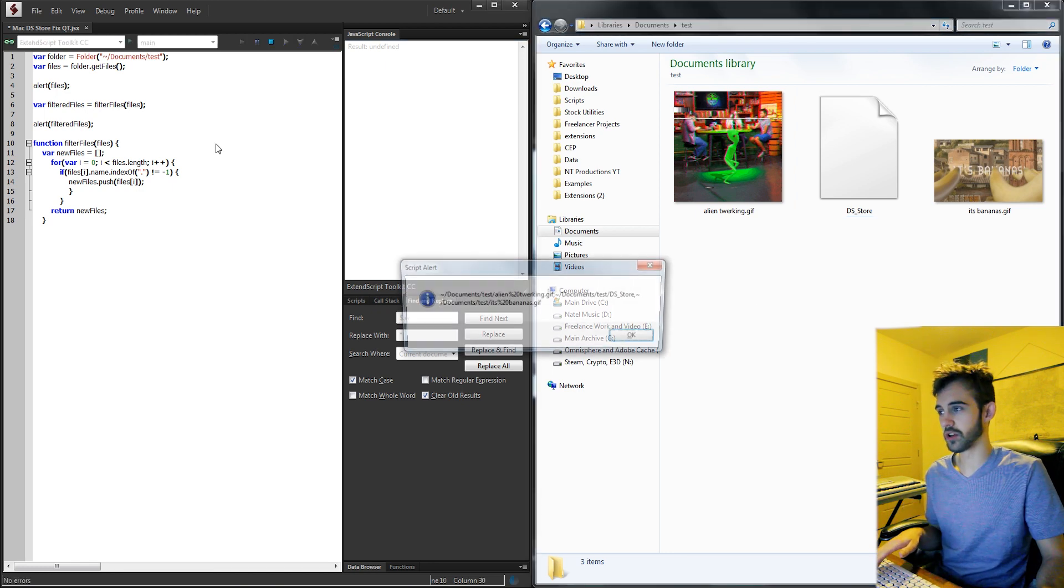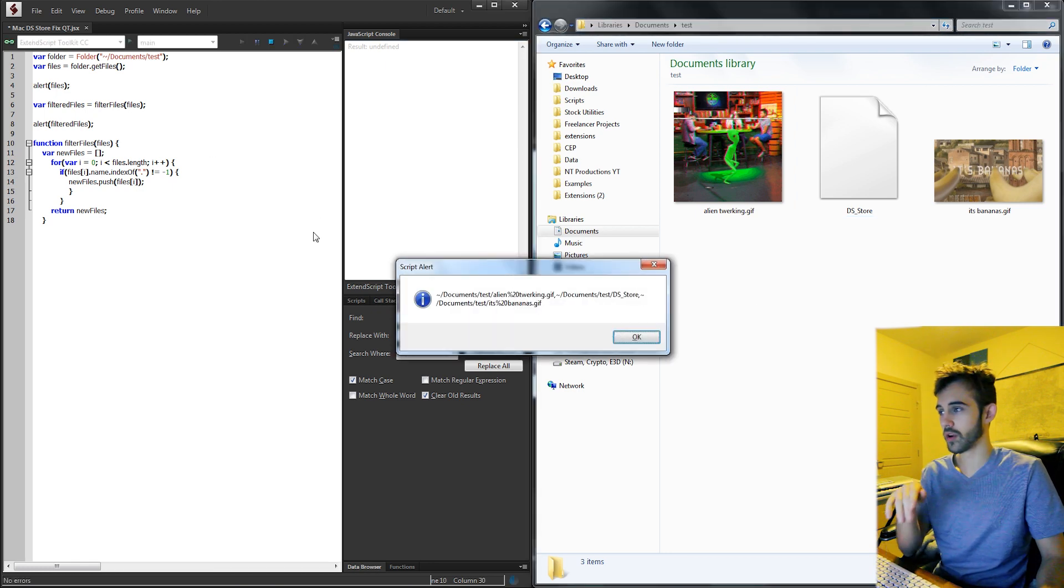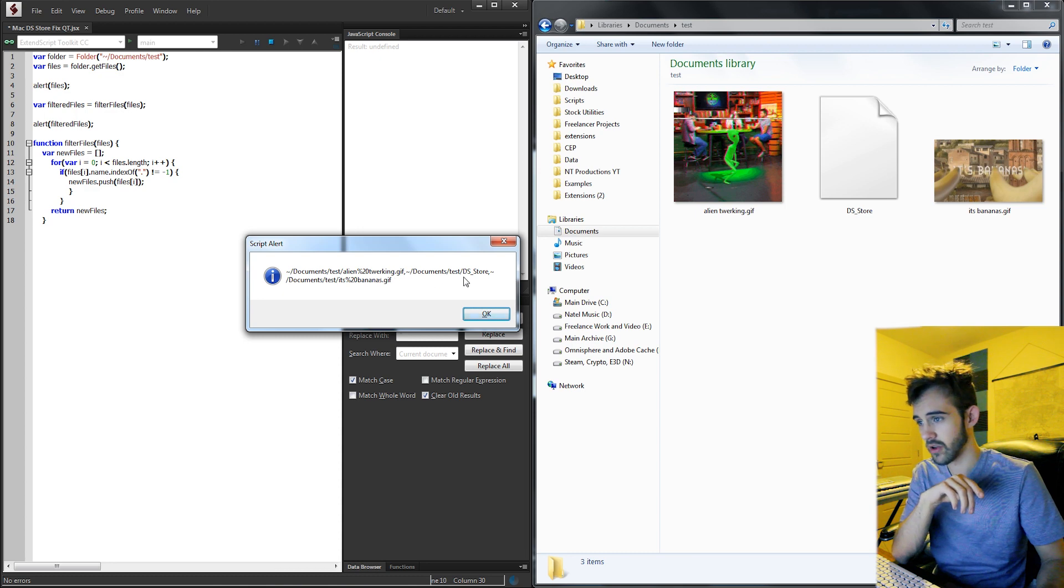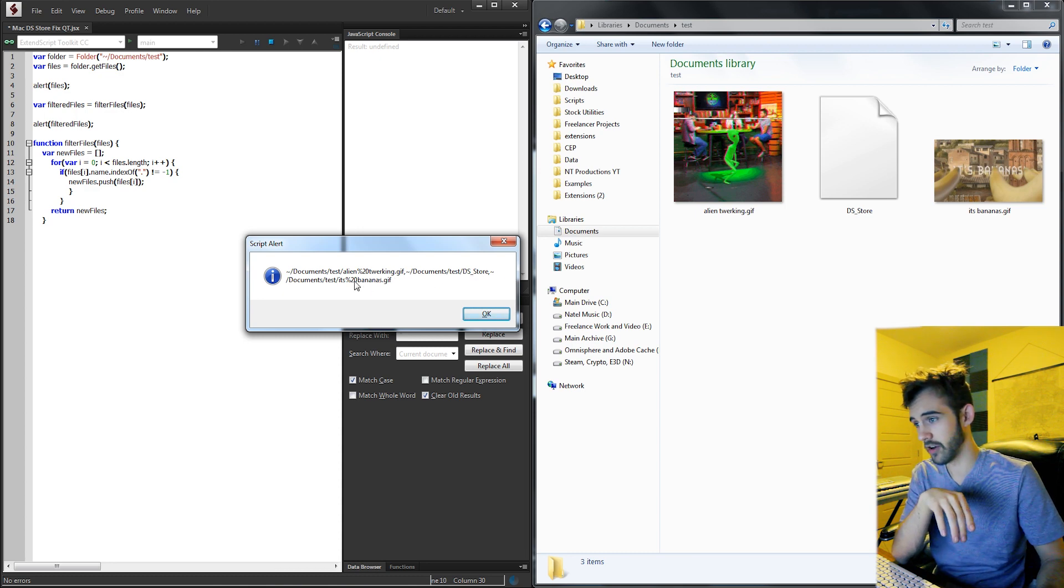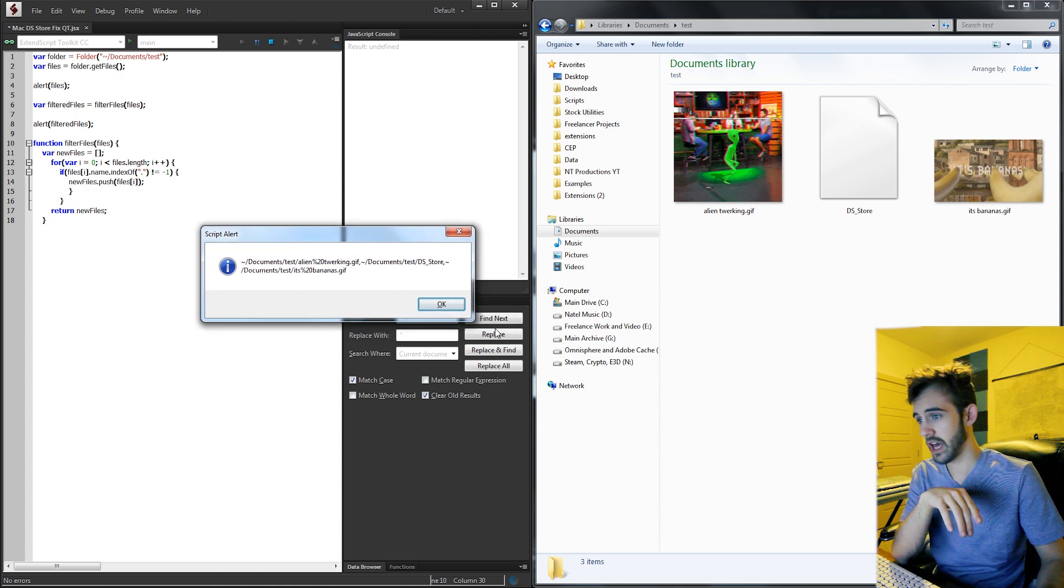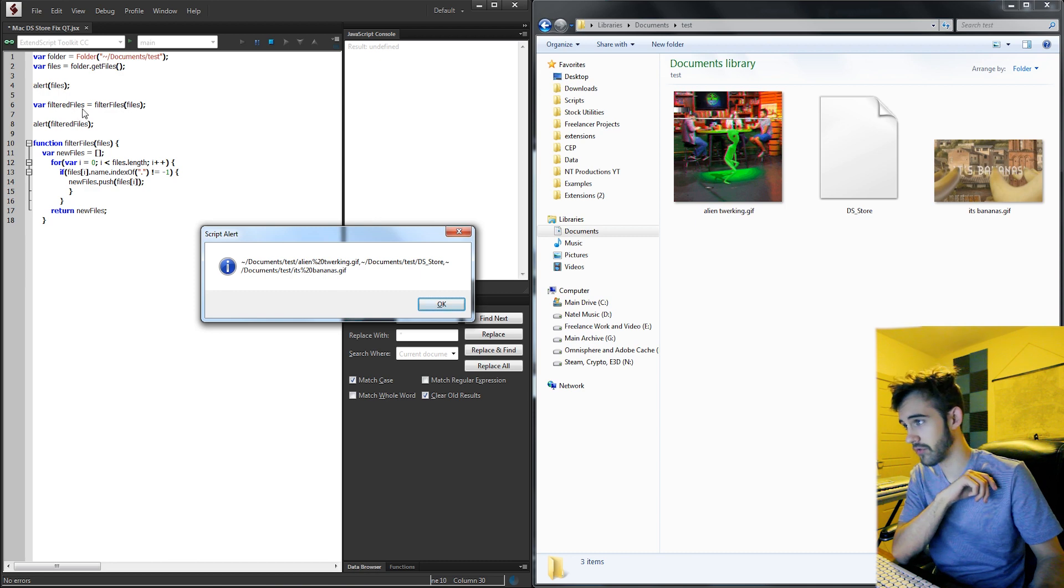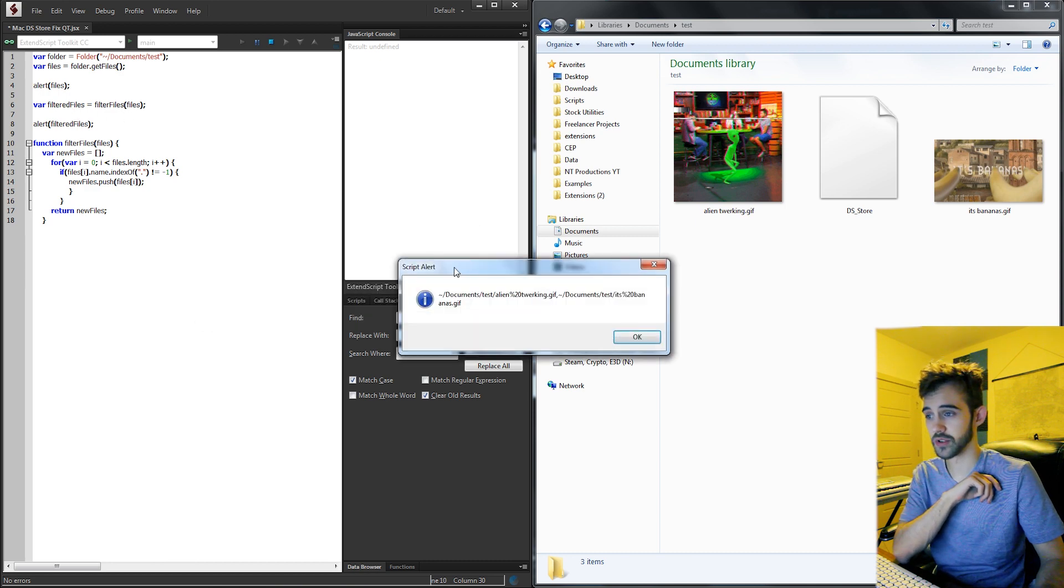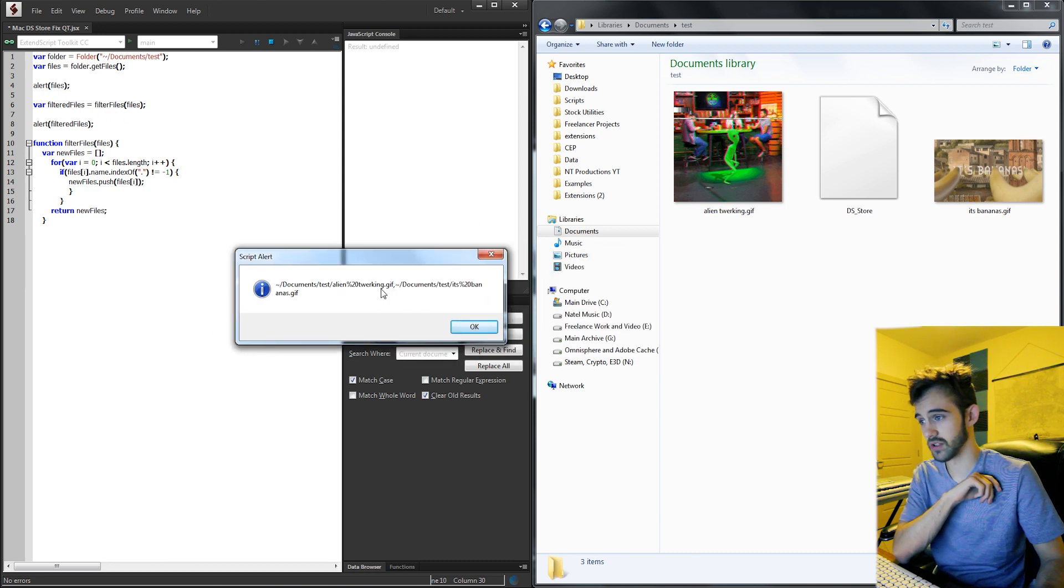So with this little script we're going to create, we're going to first start with our files. We have our gif, our ds_store file, and our other gif. And then once we have gone through and done our filter files function it's going to now just give us the two that are not our ds_store.